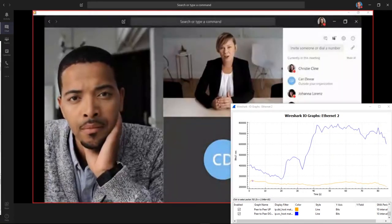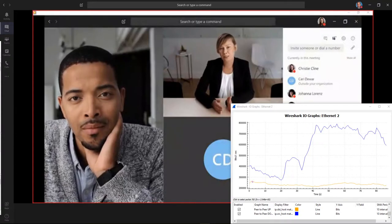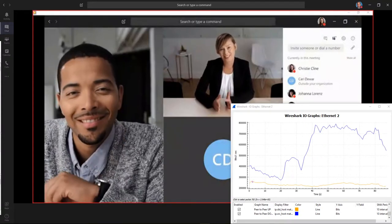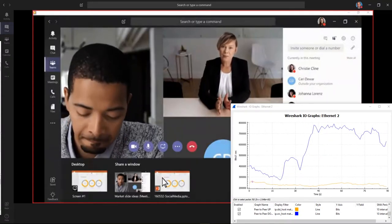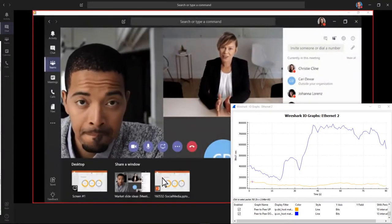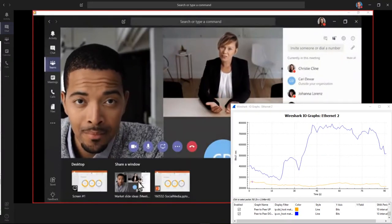To share some content from your computer, click Share in the center of your screen, and then click the screen you want to show.